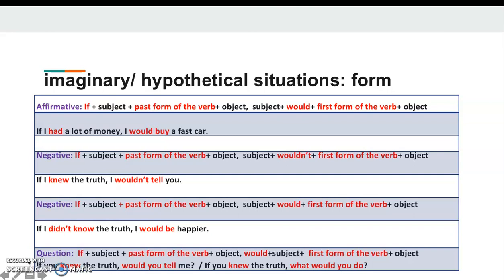For question forms: in yes/no questions, we swap would and the subject. For example: 'If you knew the truth, would you tell me?' Eğer gerçeği bilseydin, bana söyler miydin? For WH questions: 'If you knew the truth, what would you do?' Gerçeği bilseydin, ne yapardın?